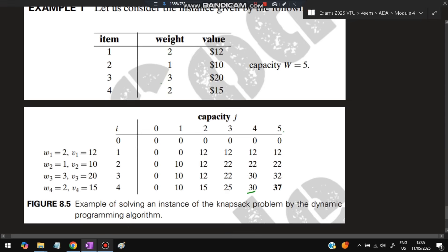At capacity 5: the best combination is item 4 (weight 2, profit 15) + item 1 (weight 2, profit 12) + item 2 (weight 1, profit 10) = total weight 5, total profit 27. This is the maximum achievable value. Note that the optimal solution is not always at the last cell — sometimes intermediate values may already represent the maximum. This completes the knapsack problem using the greedy/dynamic approach.